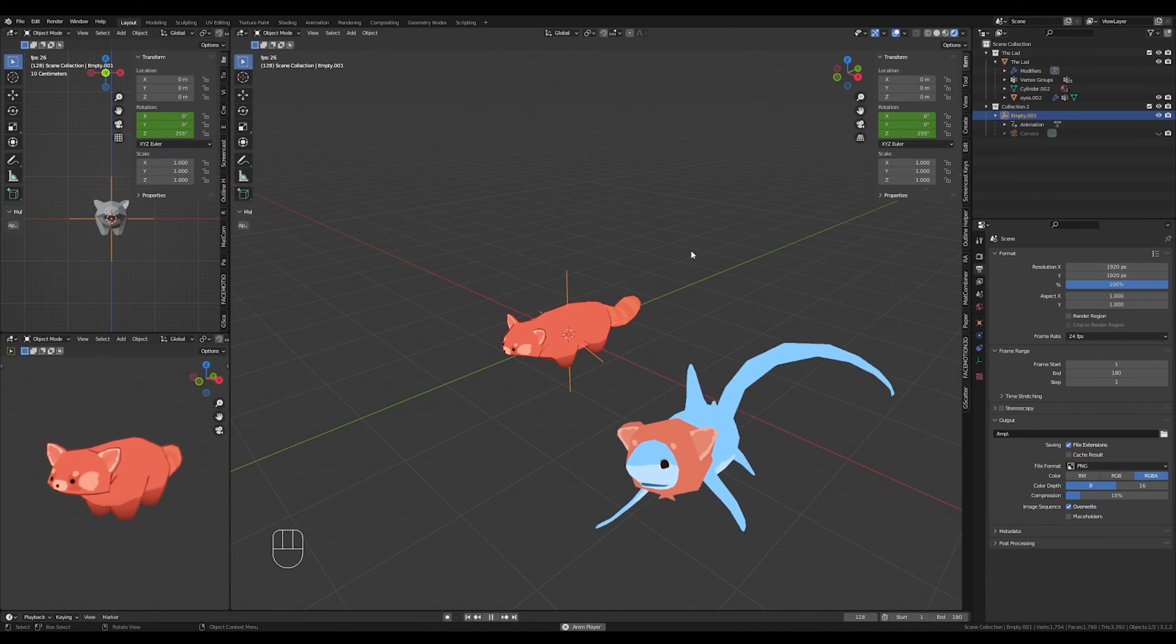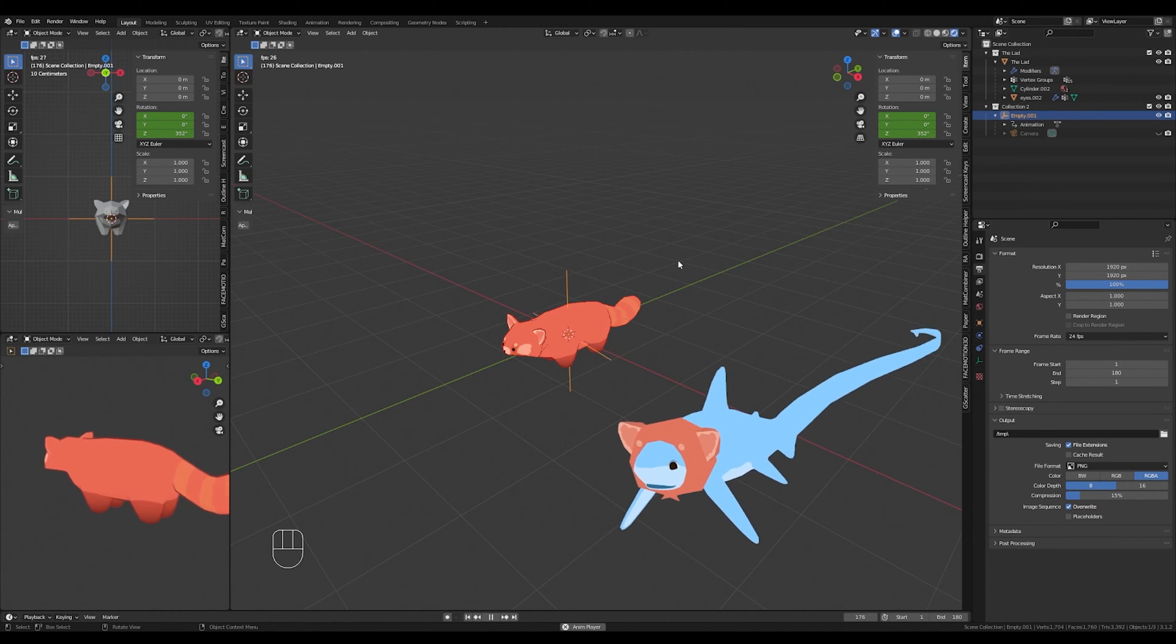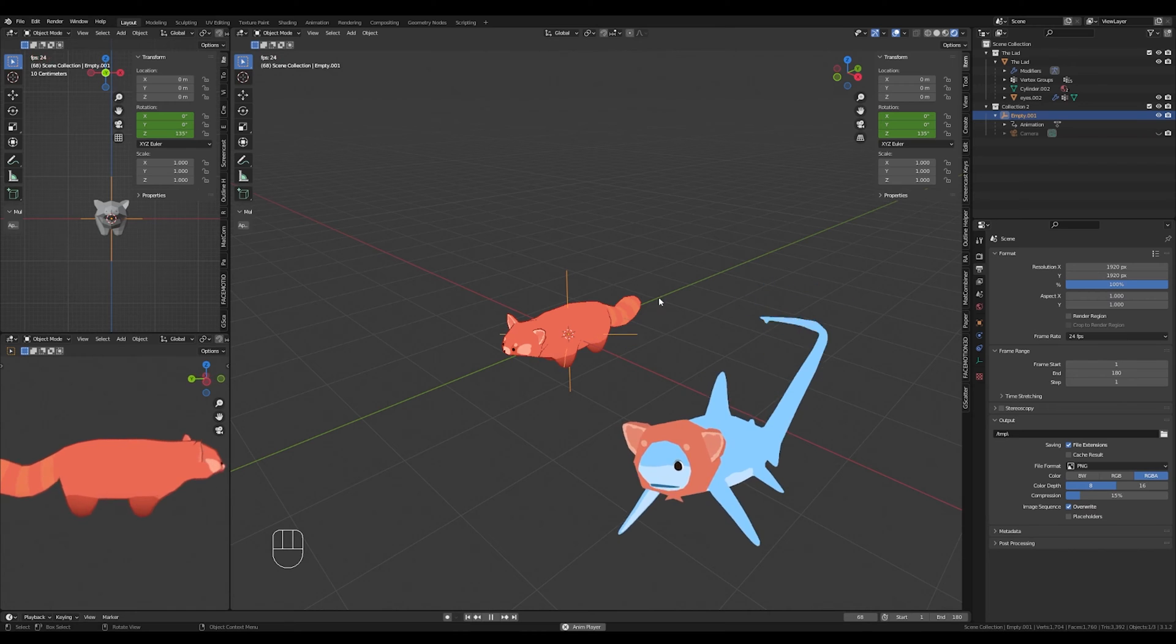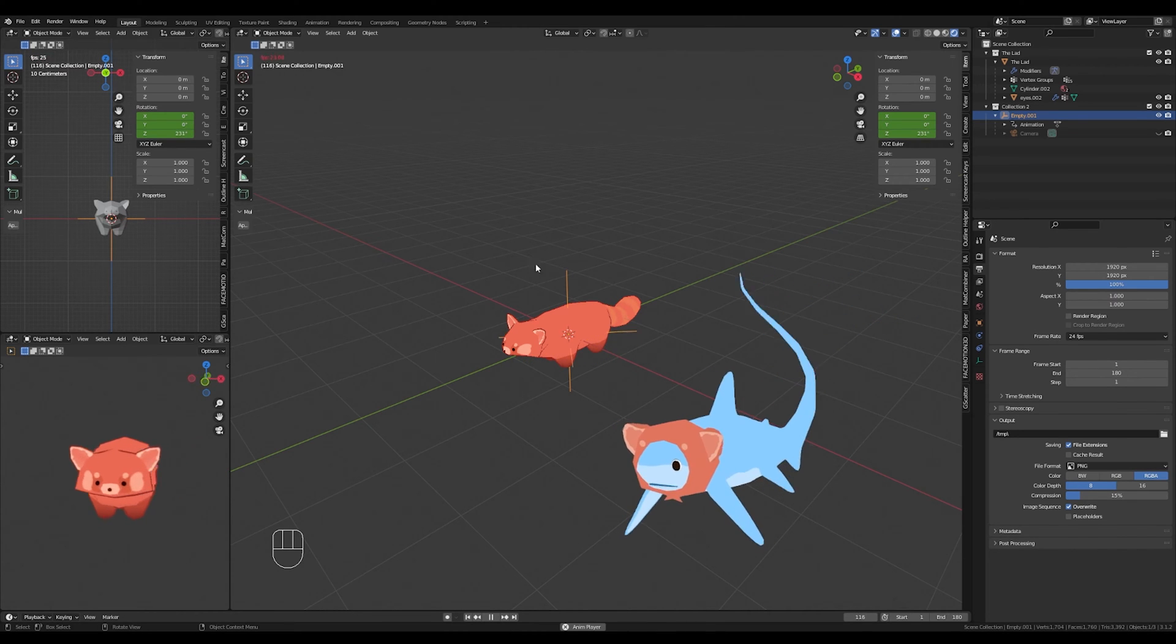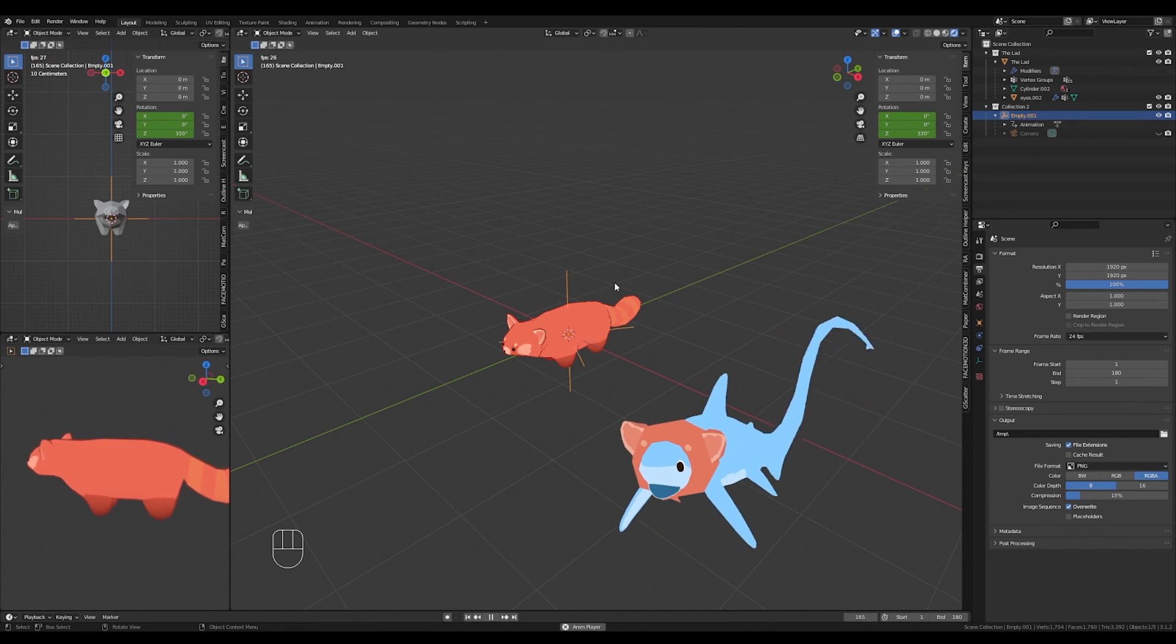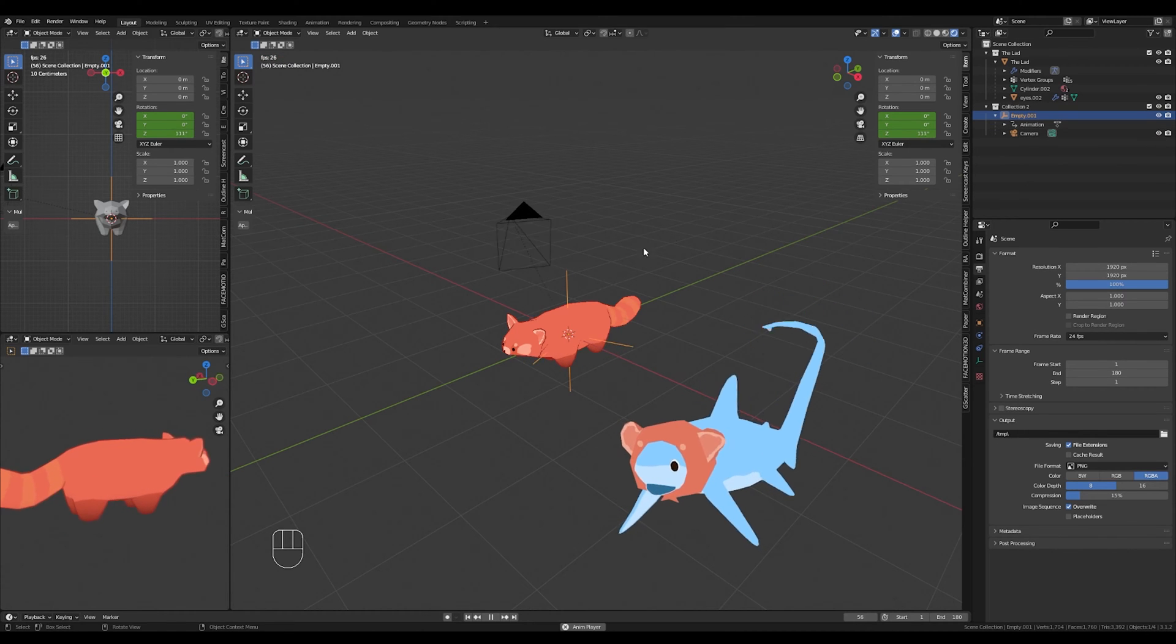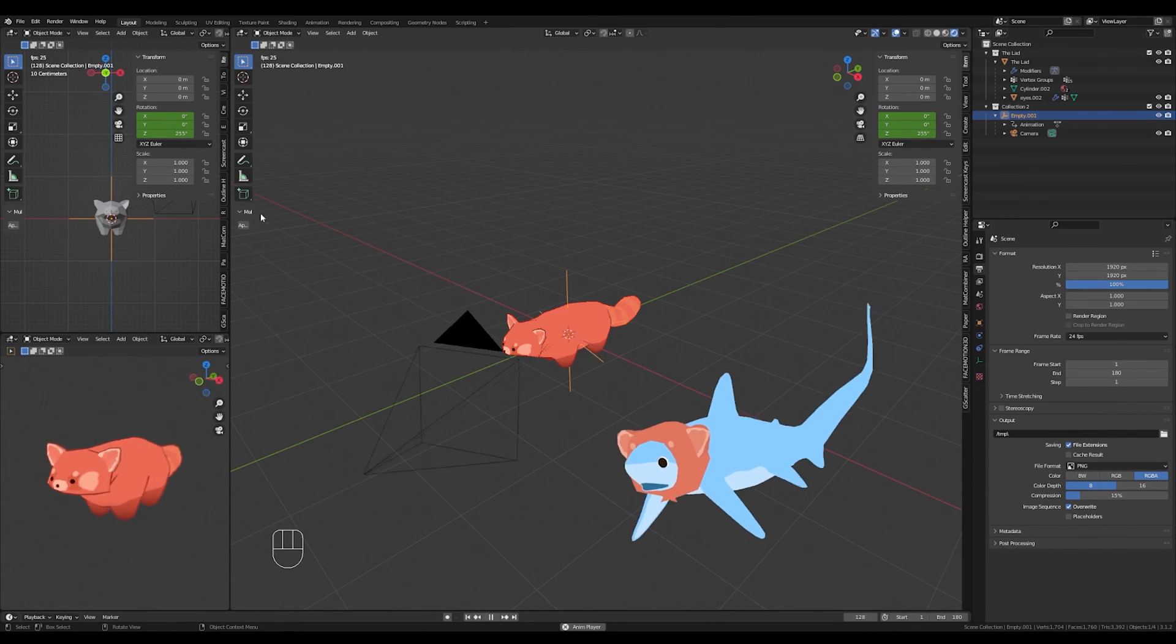A speedrun version of this tutorial for experienced Blender users. You're just going to add an empty to the center of your scene and animate it so it's rotating 360 degrees on the Z axis. Next, you're going to add a camera to your scene and parent it to that empty.